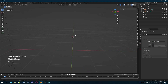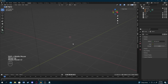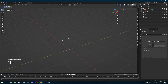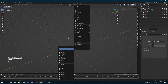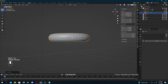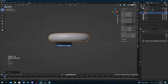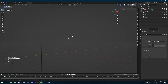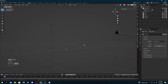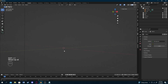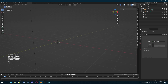If you find your 3D cursor is not centered and new shapes are spawning in the wrong place, you can fix that by pressing Shift+C. This resets the cursor back to the world origin.